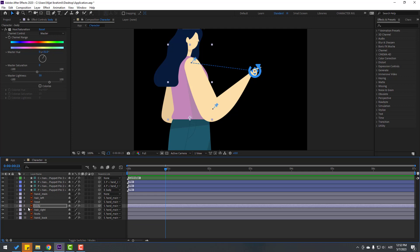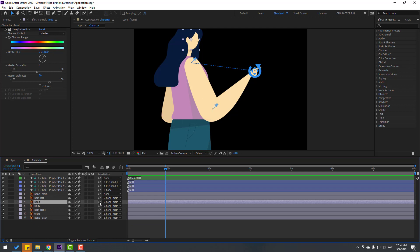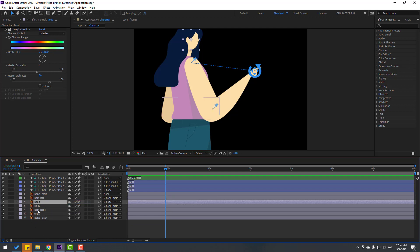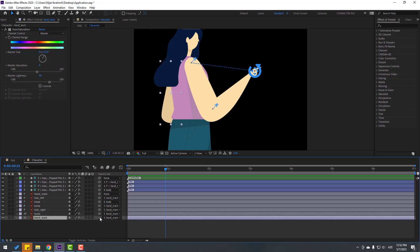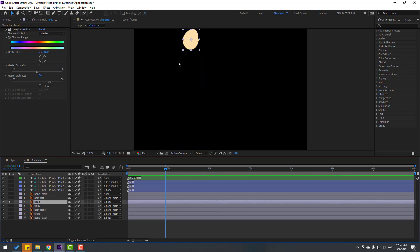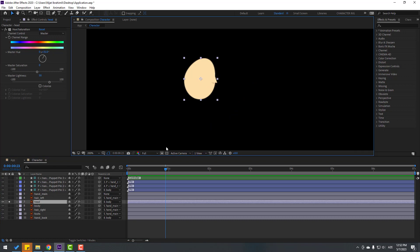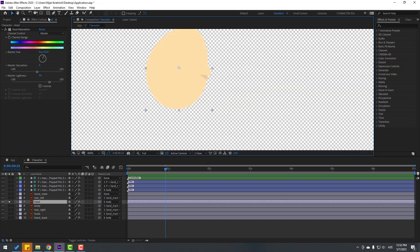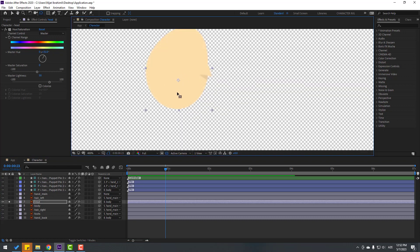Select the head layer and link it to the body. Select the hand back layer and also link it to the body. Select the hair layer, go to Solo, click this icon to see the background, select the anchor point, and move it down.